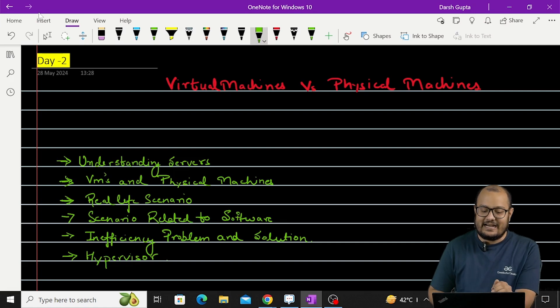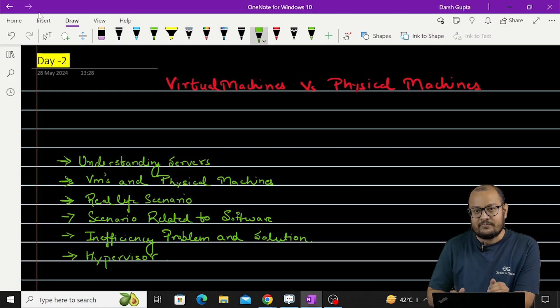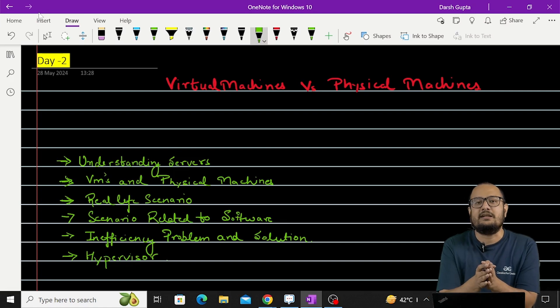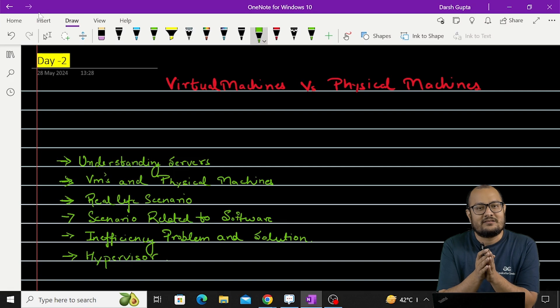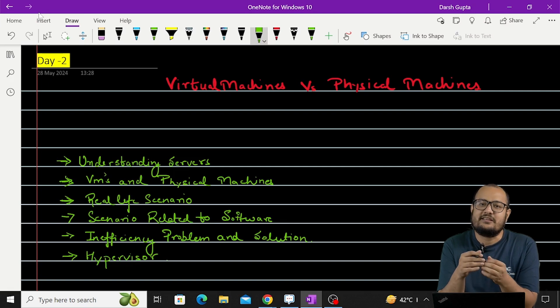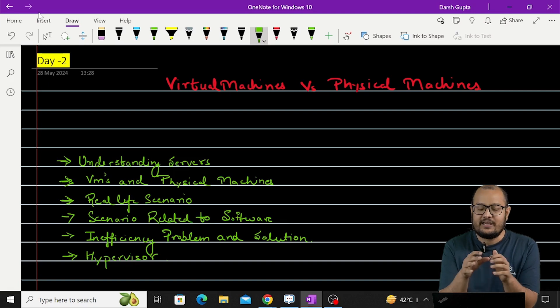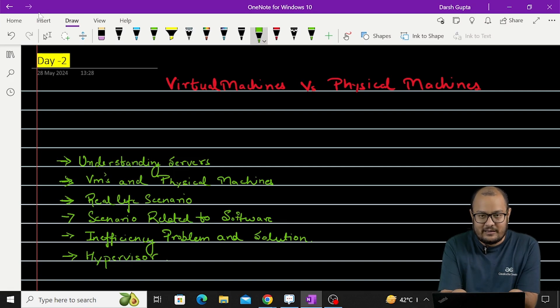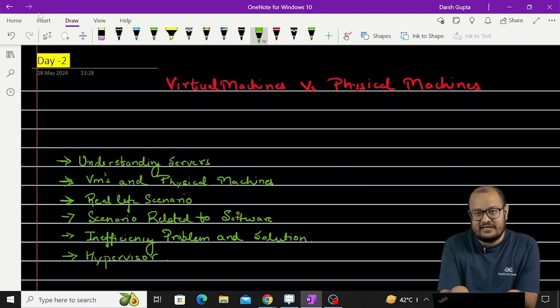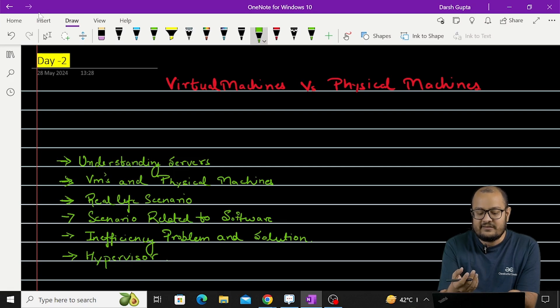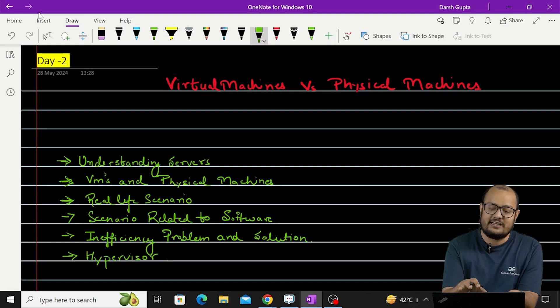First let's try to understand what are servers. In general, a server is a machine that serves you something. So if I am using this laptop and this machine is serving me some purpose, we can call it a server.